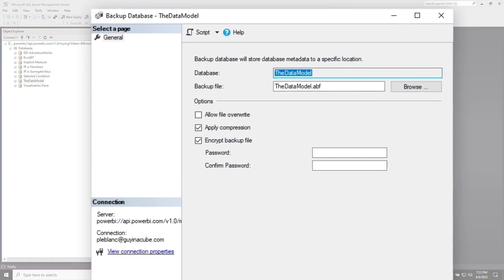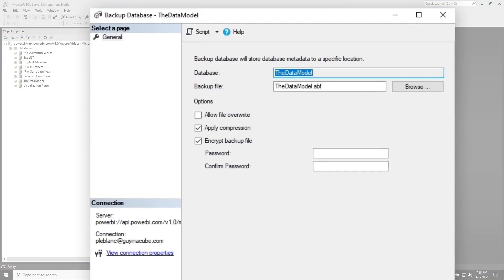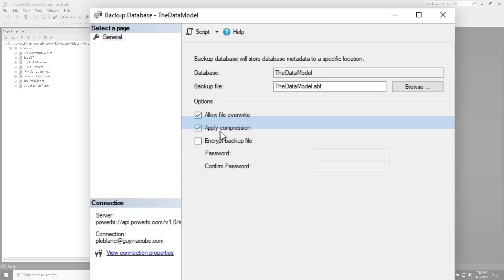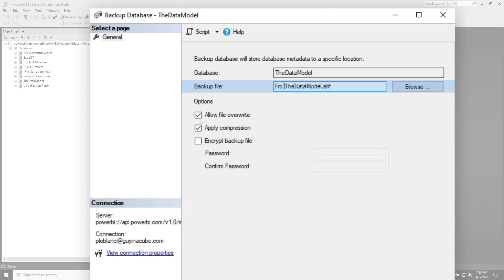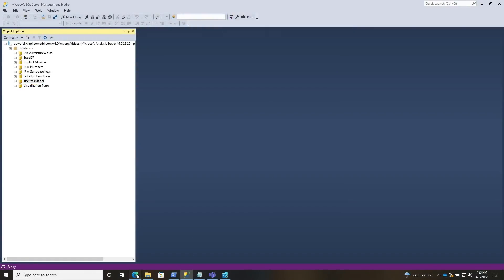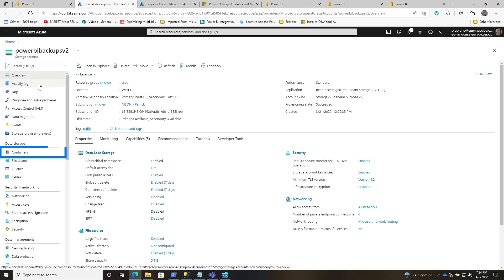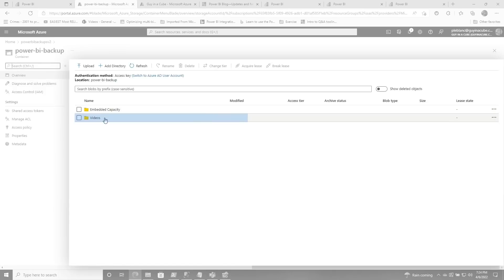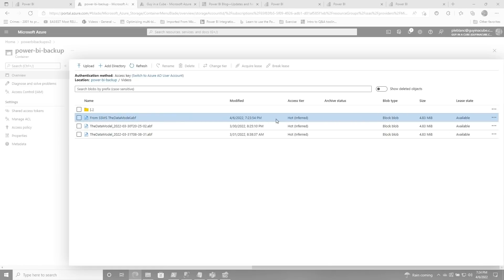When this window opens, you'll see some options — for old-school people that have been working with SQL Server, this is nothing new. I'm going to allow file overwrite and apply compression. I'll name it 'from SSMS' so I know where it's coming from, then click OK. This will run for a bit, then I head back over to my storage account. When you do the initial backup, go to containers — Power BI will create a Power BI backup container for you. Within that container, any backup creates a folder for that workspace. You can see it right here — there is the data model I backed up.